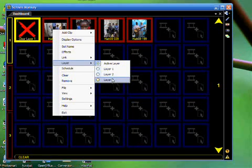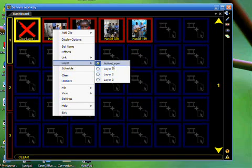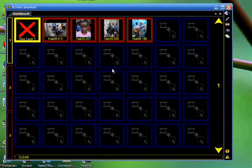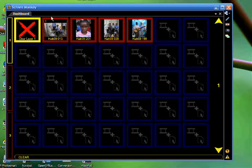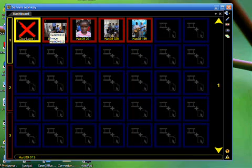By default, a clip is assigned to the active layer. For us, we want to change the first clip to be in Layer 1, so simply click on Layer 1. Now notice in the clip window, there is now an indicator number in the upper left-hand corner that is telling you to which layer the clip is assigned.